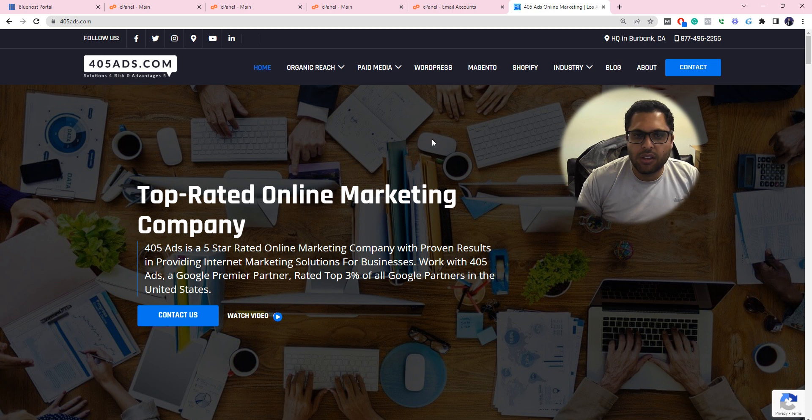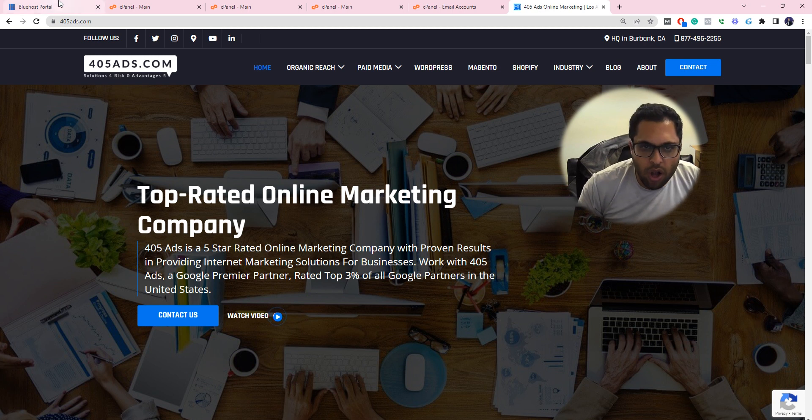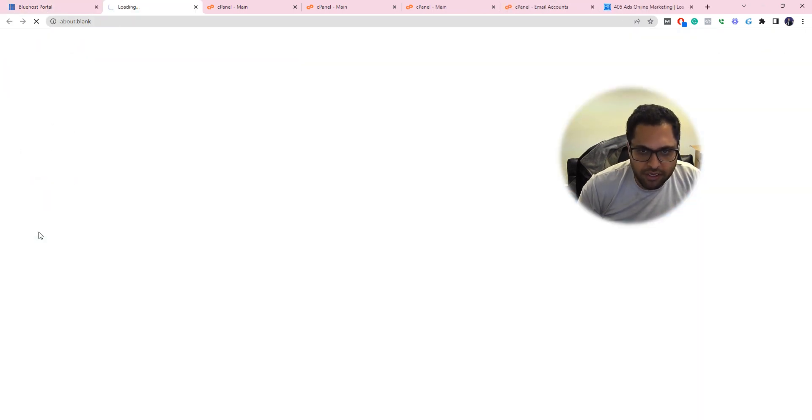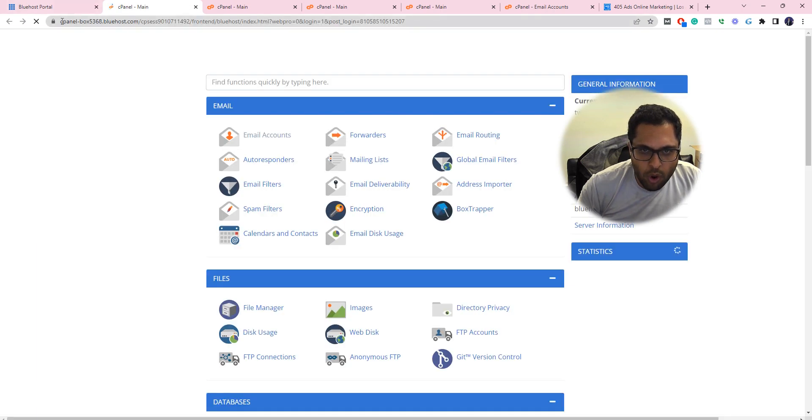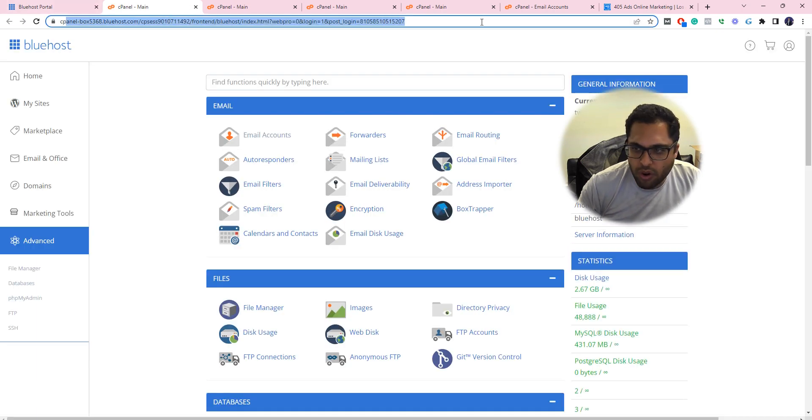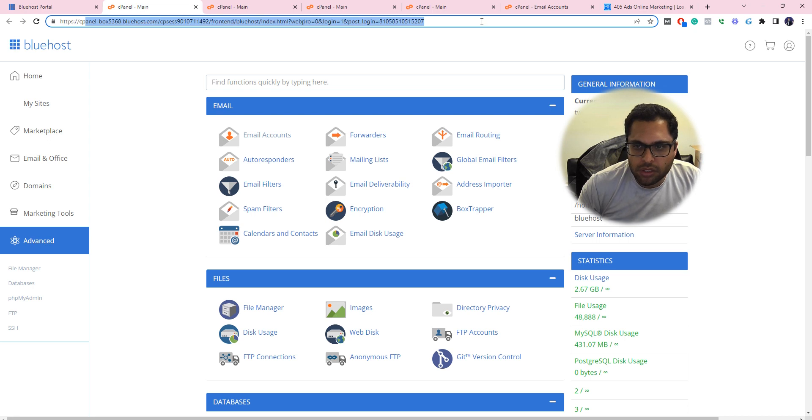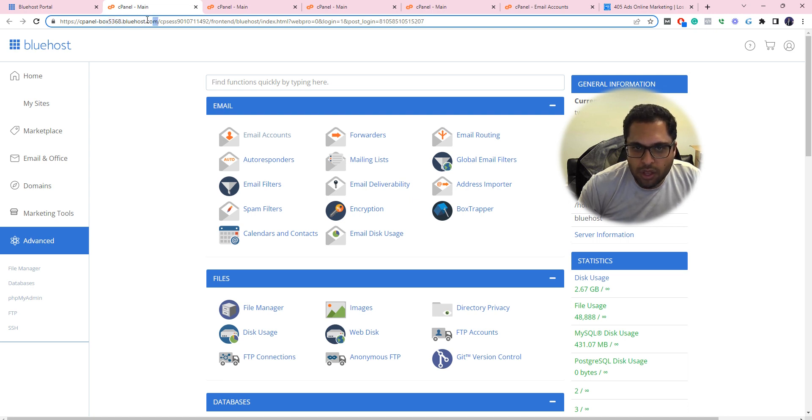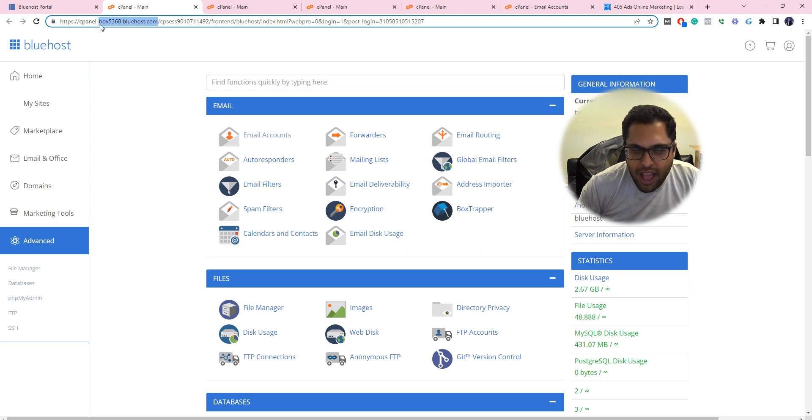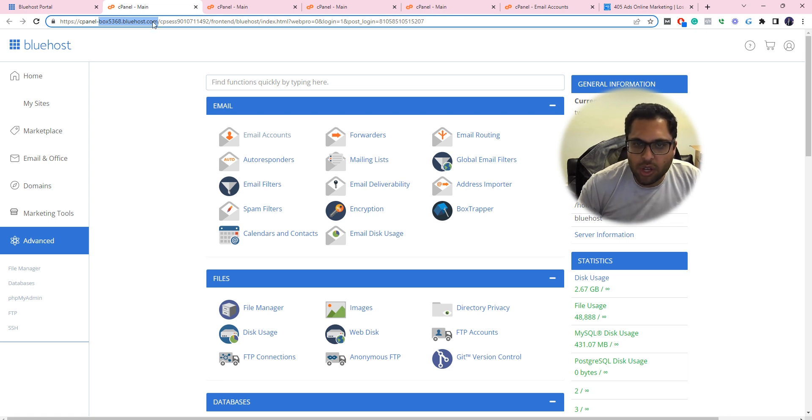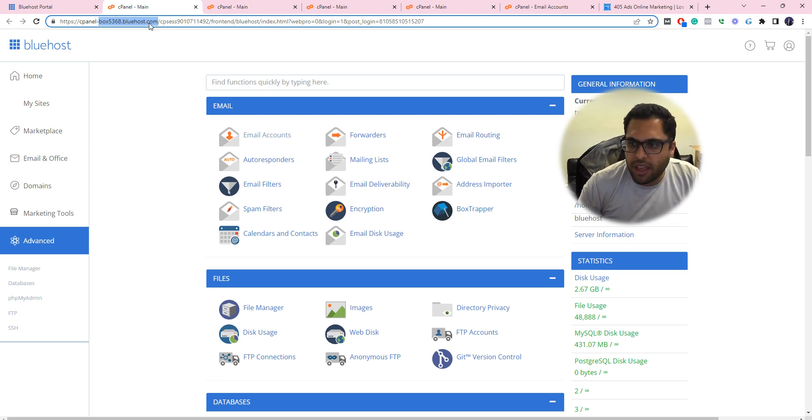Log into Bluehost's portal. Under Advanced, it'll be opening up a new tab with the long URL on top. That long URL has something called box and then a number dot bluehost dot com. Go ahead and copy from after cpanel, after the dash, copy that number. Just going to Ctrl C on my end.